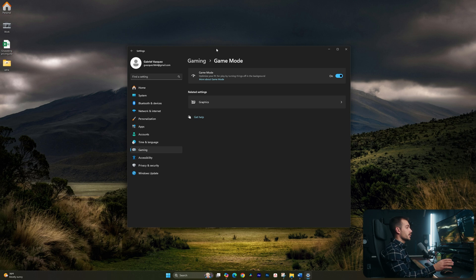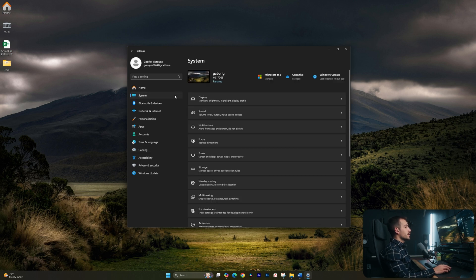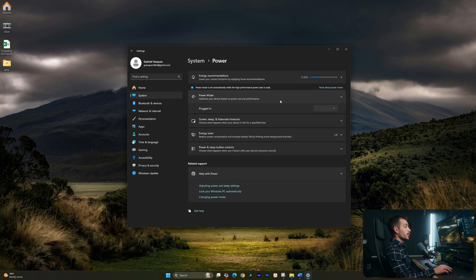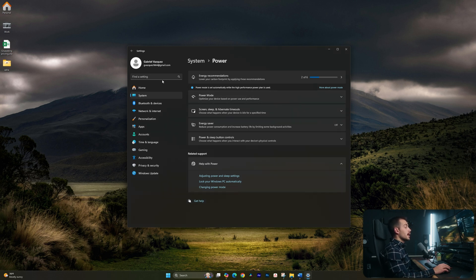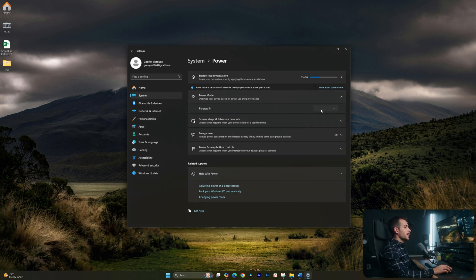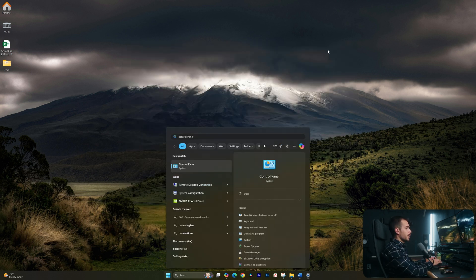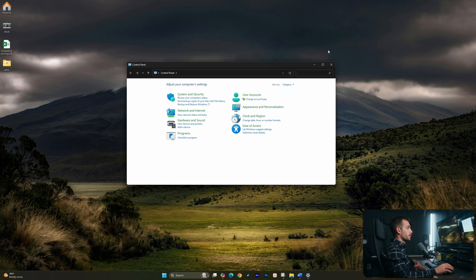The next thing we're going to cover is also inside settings. Once we're in System, we're going to click down to Power. Here we have an option called Power Mode. There'll be a switch here where we can select the performance mode. Now, if you don't see the high performance plan available or there's no option here, we can also check in Control Panel. Hit Windows key, type in control, and hit enter.